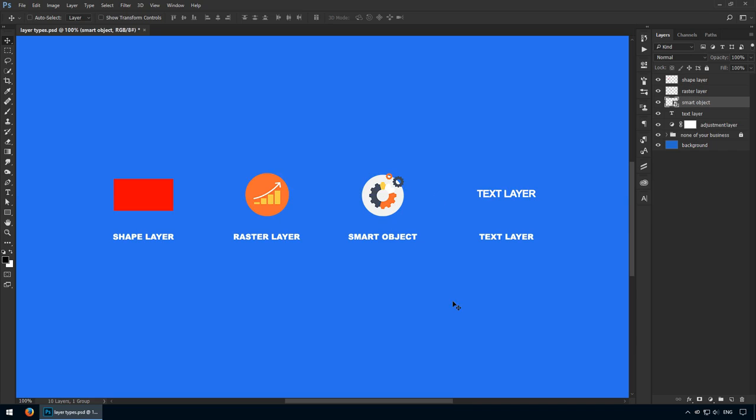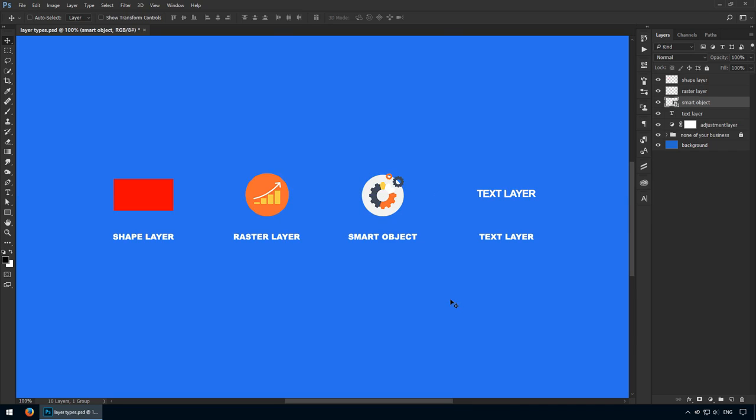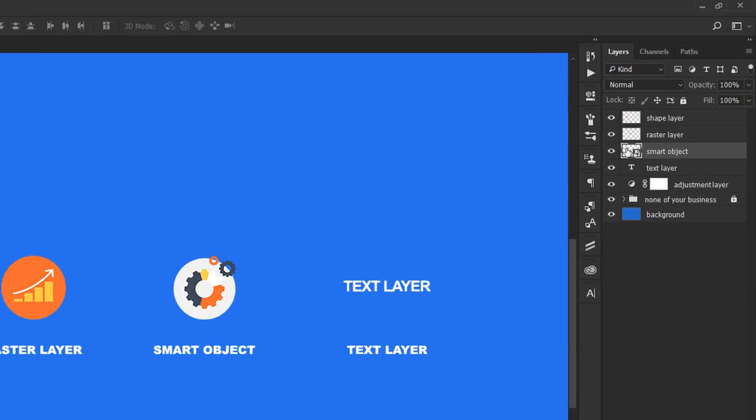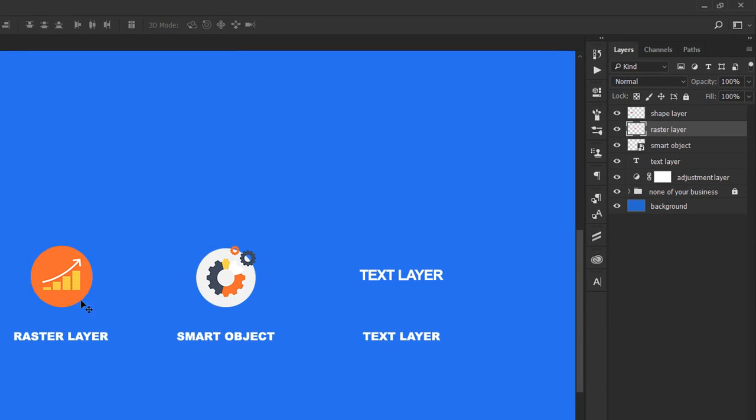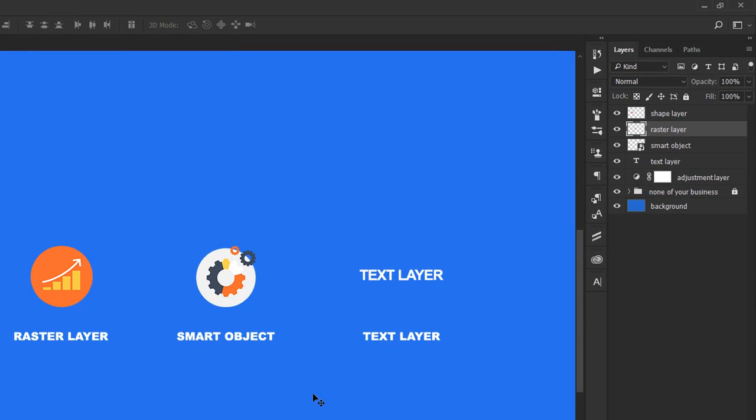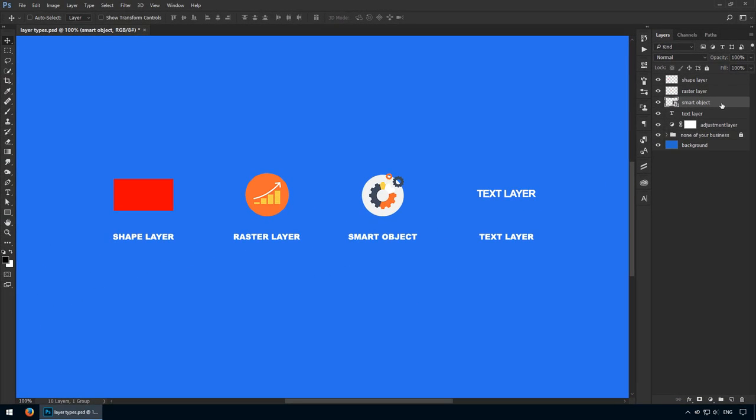I'll use Ctrl-Z to go back to our initial state. Please note that all four layer types can be rasterized. Let's move over to the next one. Smart objects are represented by this gear icon on the canvas, and you may be wondering, hey, that looks like the raster layer. Yep, they look similar, but that doesn't mean they're the same type. Check the Layers panel, and you'll see this has a different thumbnail. This symbol shows you this layer is a smart object.